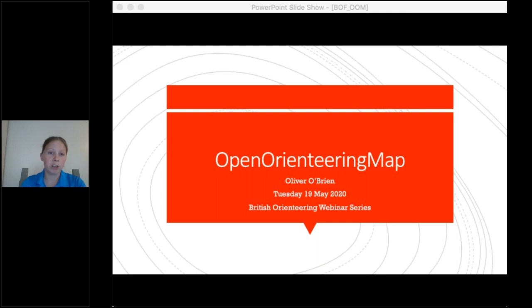If not covered during the presentation, there'll be an opportunity at the end, and failing that we'll make sure all questions are answered by Ollie subsequently. So I will hand you over to Ollie — hope everyone enjoys this session on Open Orienteering Map.